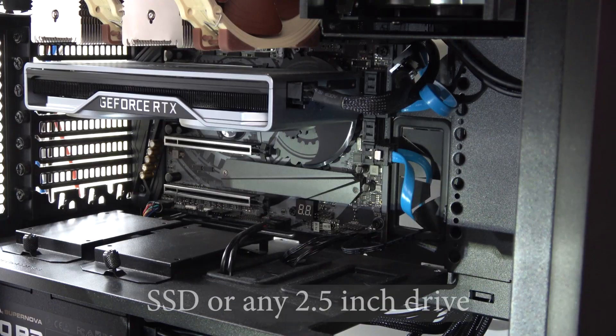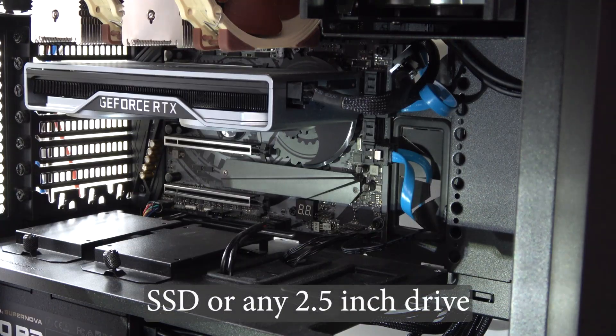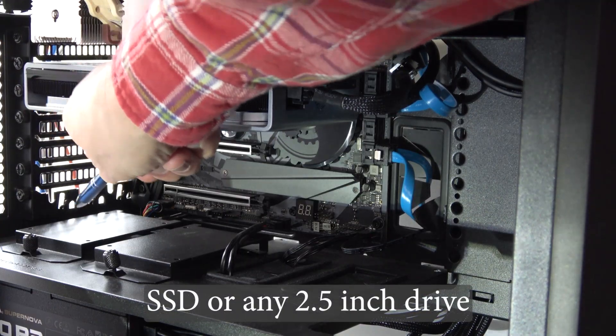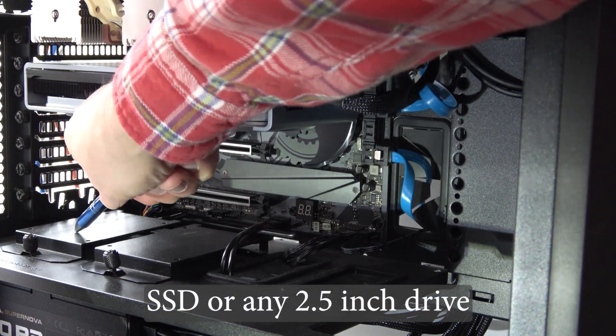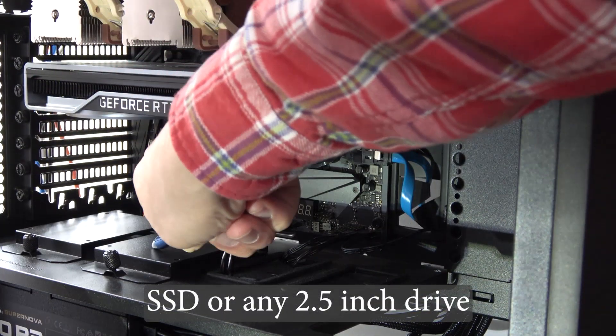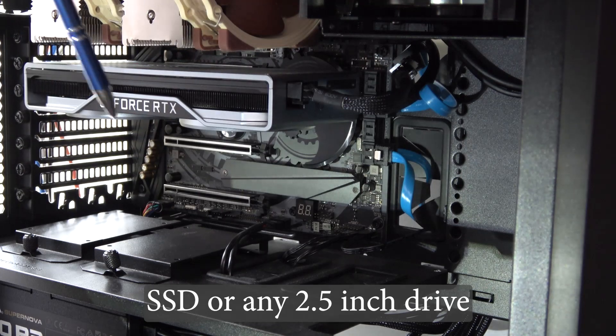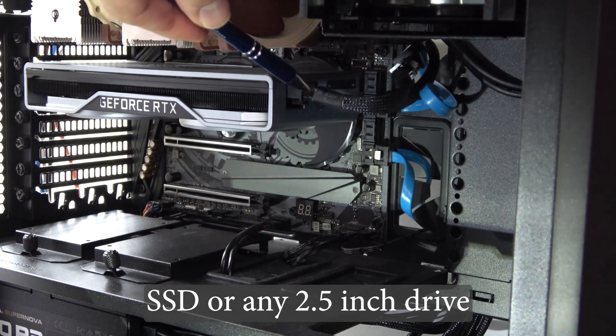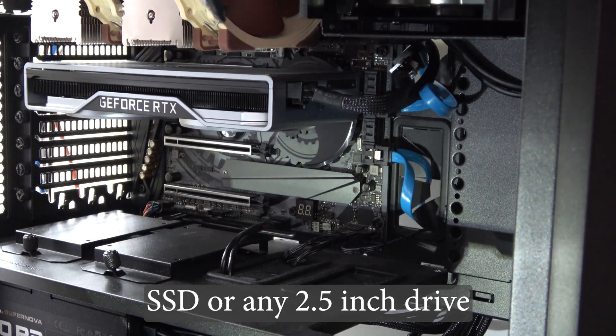It allows for the installation of an SSD card here, here, or behind the motherboard backplane.